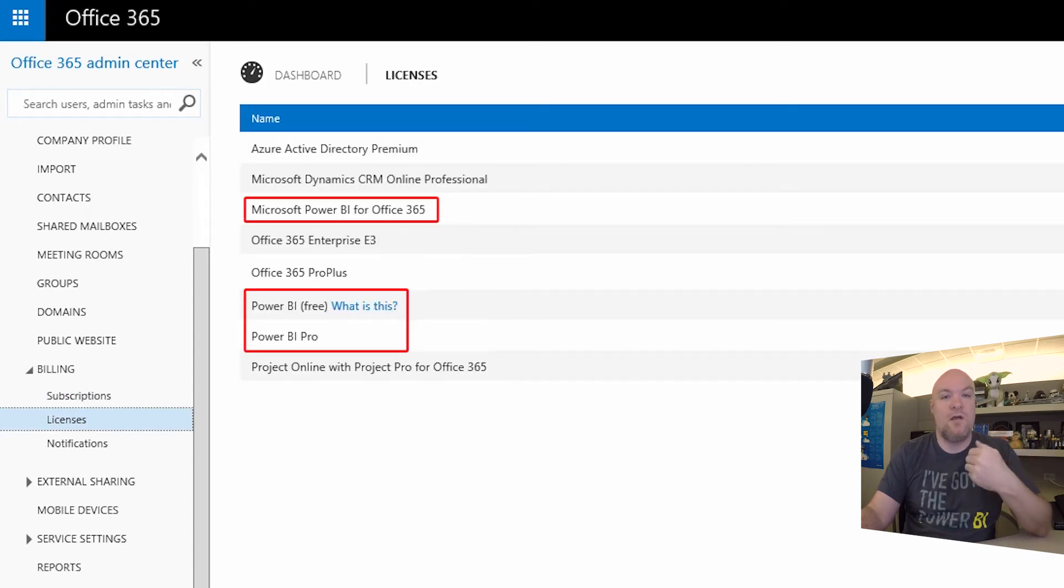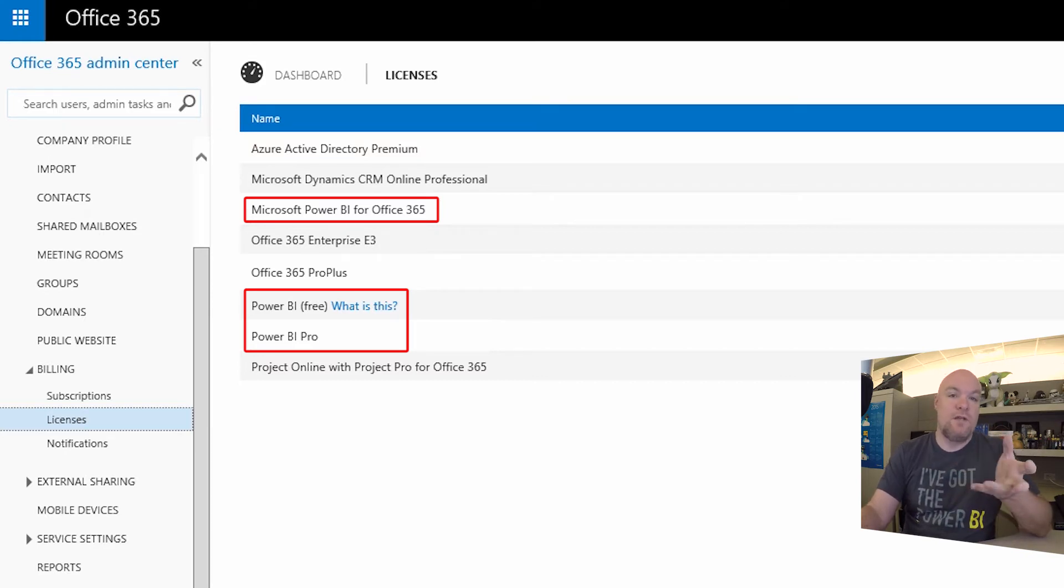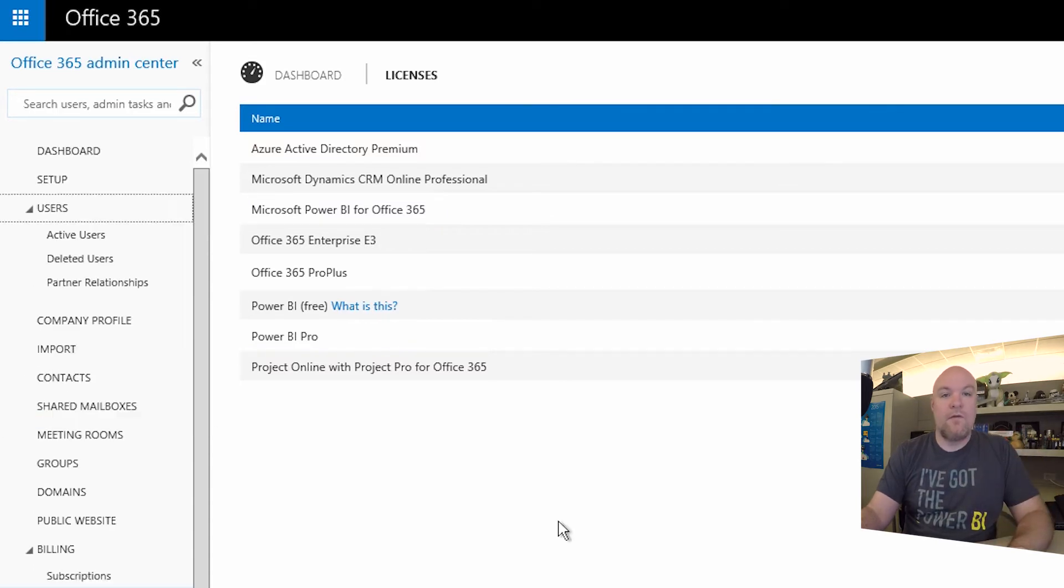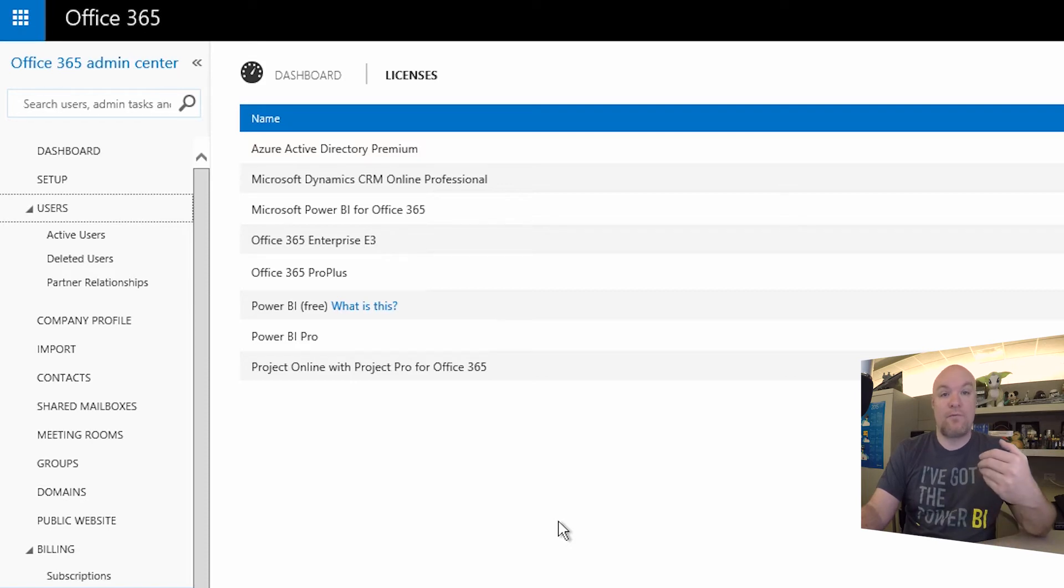I can see Power BI free, Power BI Pro, and Microsoft Power BI for Office 365. Those are associated to the given items that we have available. The free is pretty obvious. So the Jane Doe user that we showed, that only had the Power BI free license assigned to it.